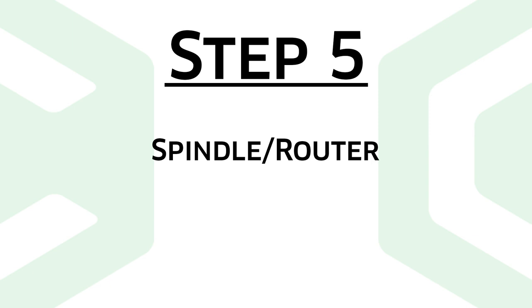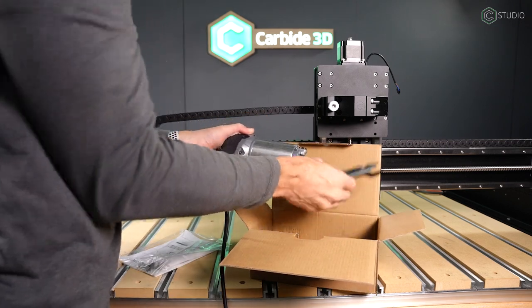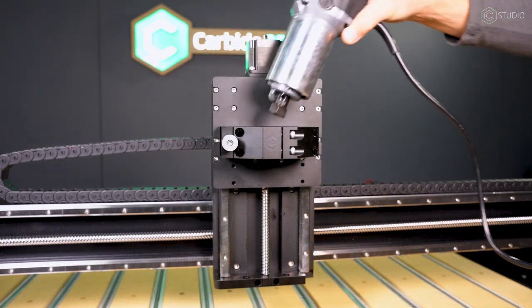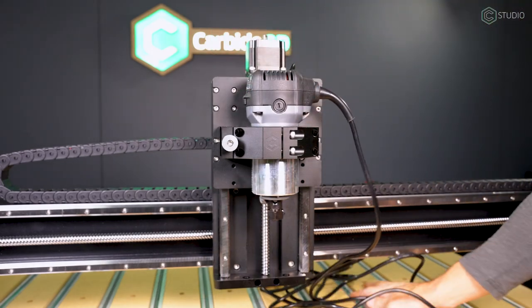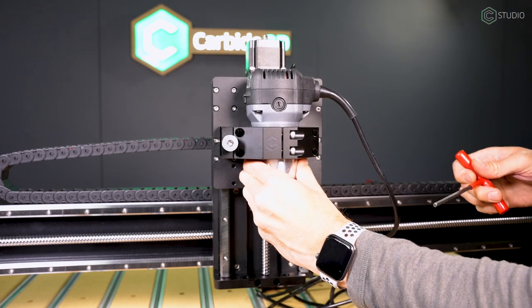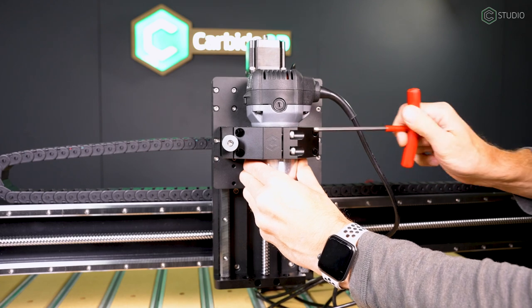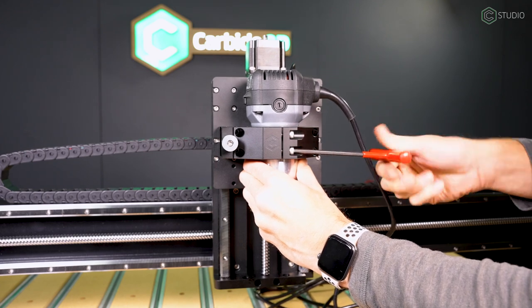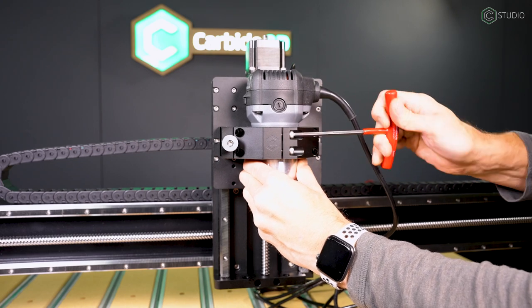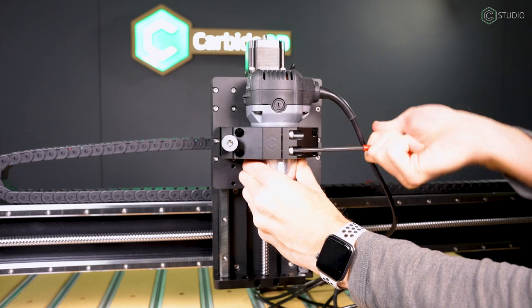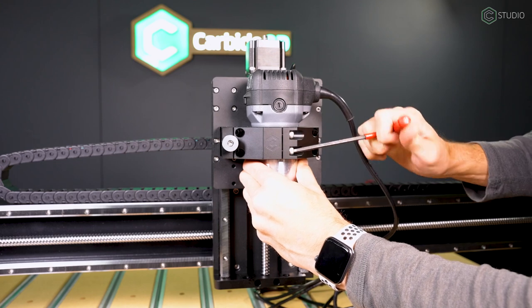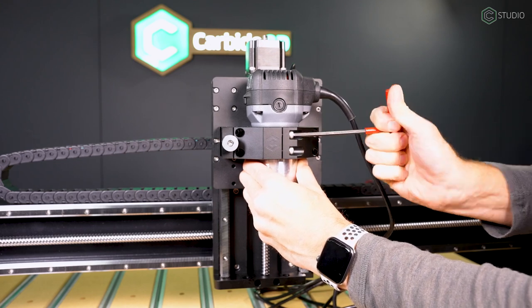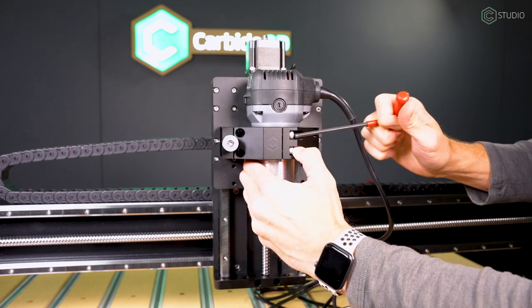That is installation of the spindle or router. Many of you will start with the carbide 3D trim router. Go ahead and open that up. We include the wrenches you'll need as well as an extra set of brushes. In your spindle carrier, you're going to go ahead and slip it through. And then you want to tighten the two bolts in the front. I'm going to tighten the top one first, bottom one second. And I'm going to go back and forth a number of times here until I get that router nice and snug. I don't want it butted up against that top edge of the spindle carrier. I gave it just a little bit of lift.